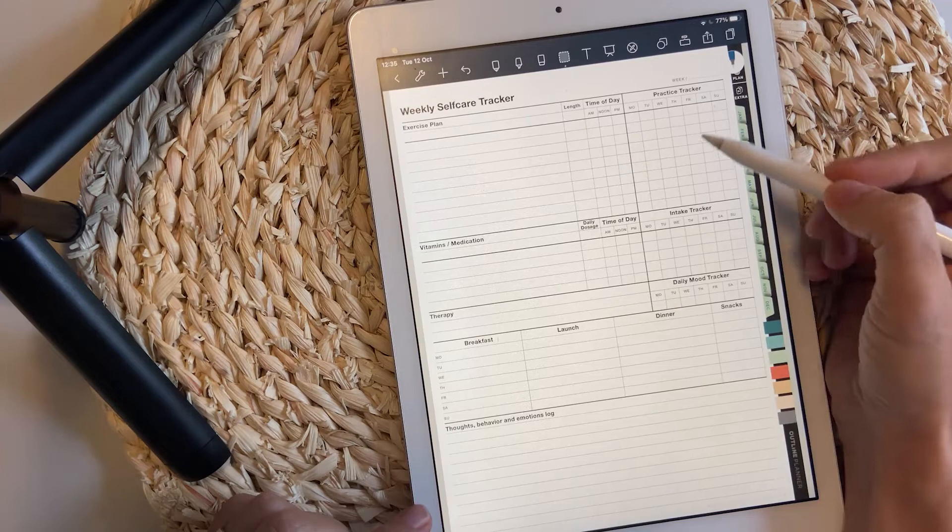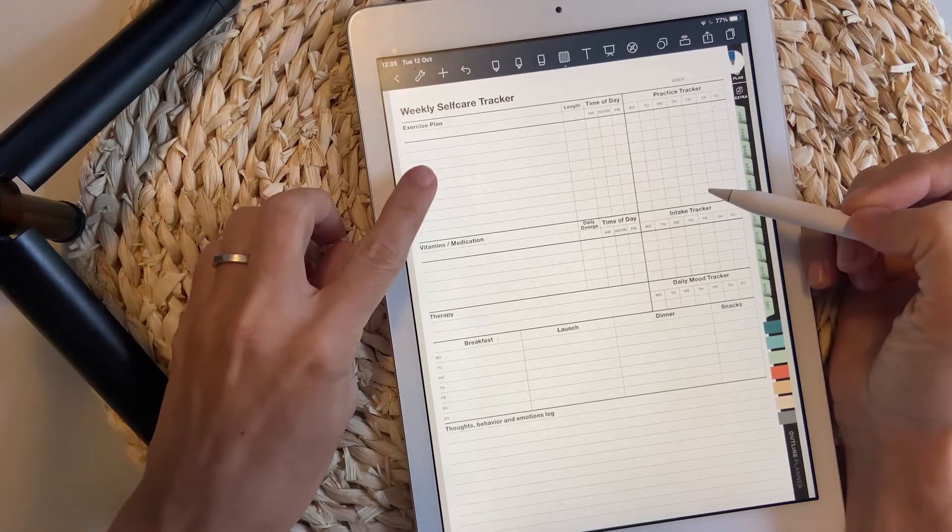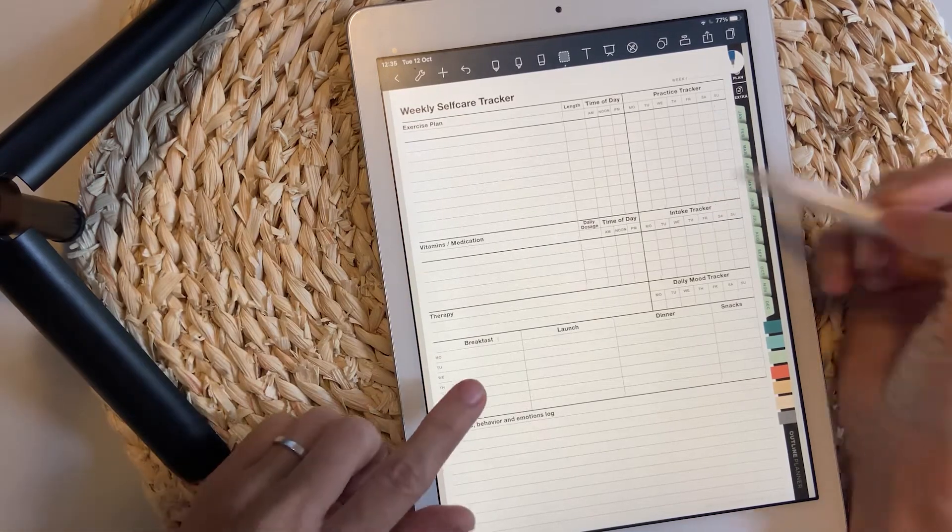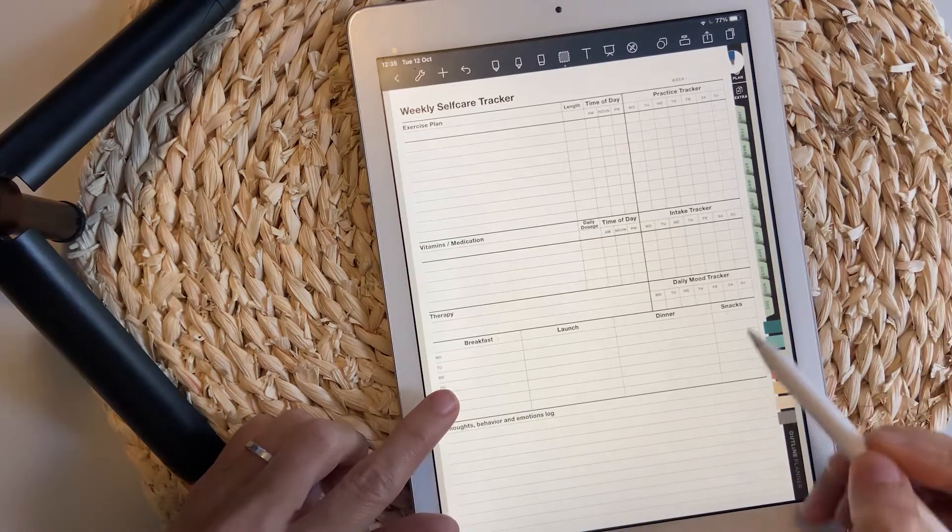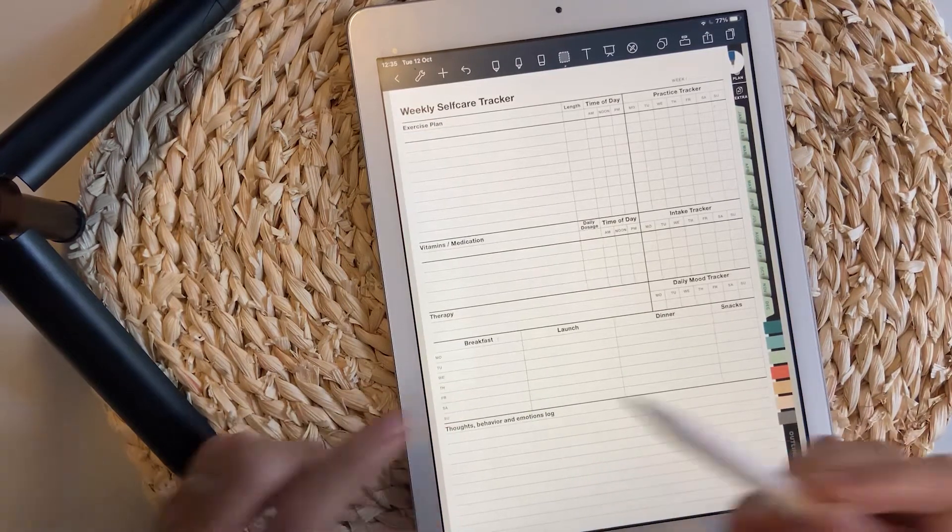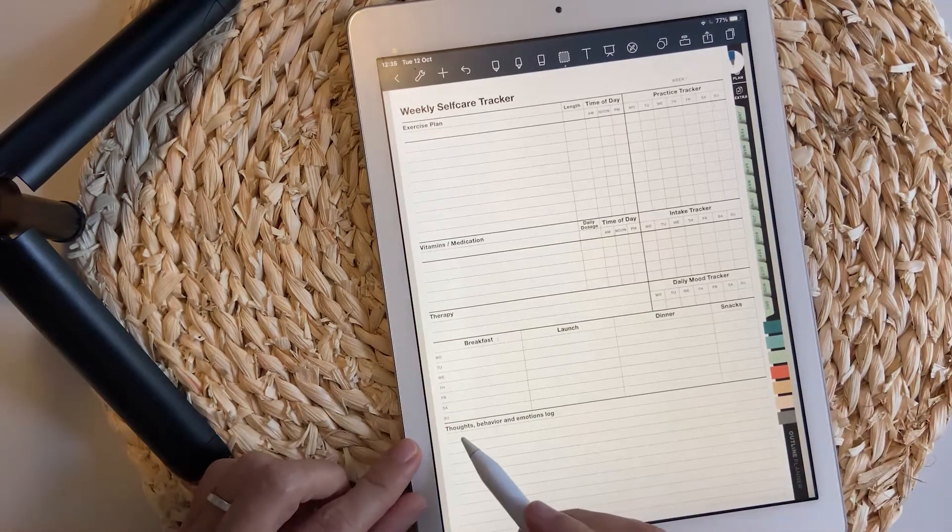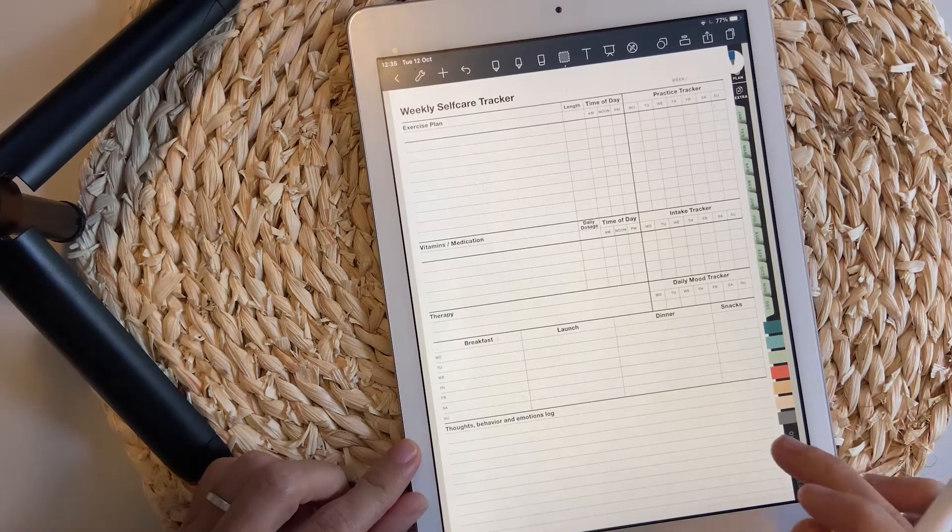Weekly self-care tracker with space for exercise and vitamins, but also a space to track your meals and to log your thoughts, behavior, and emotions.